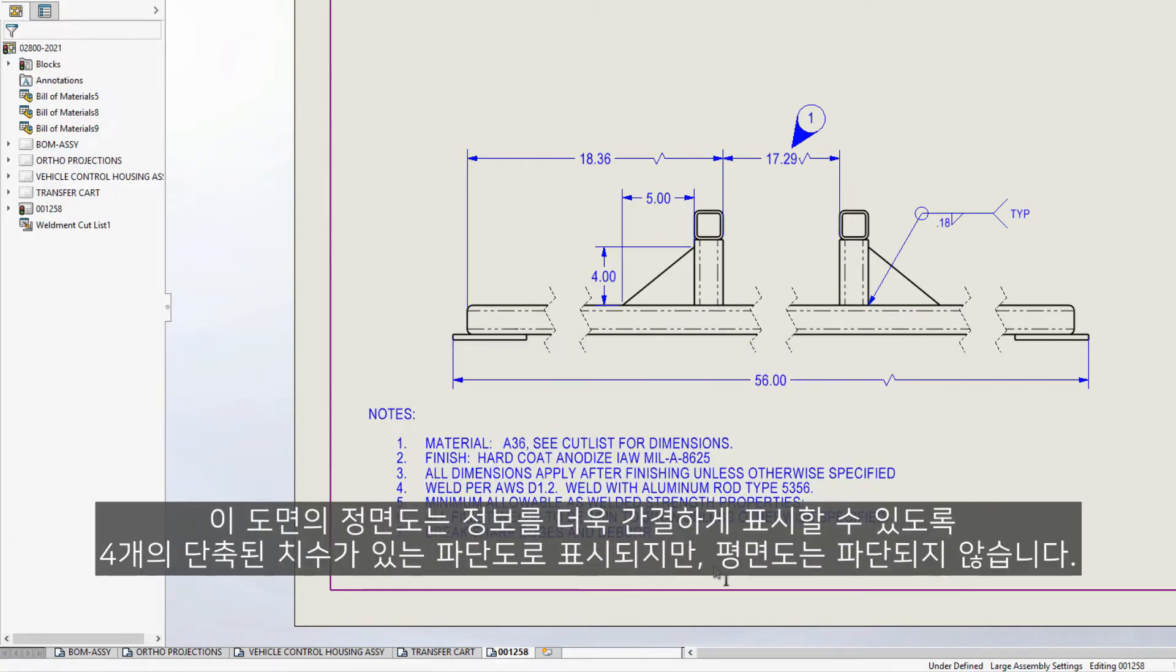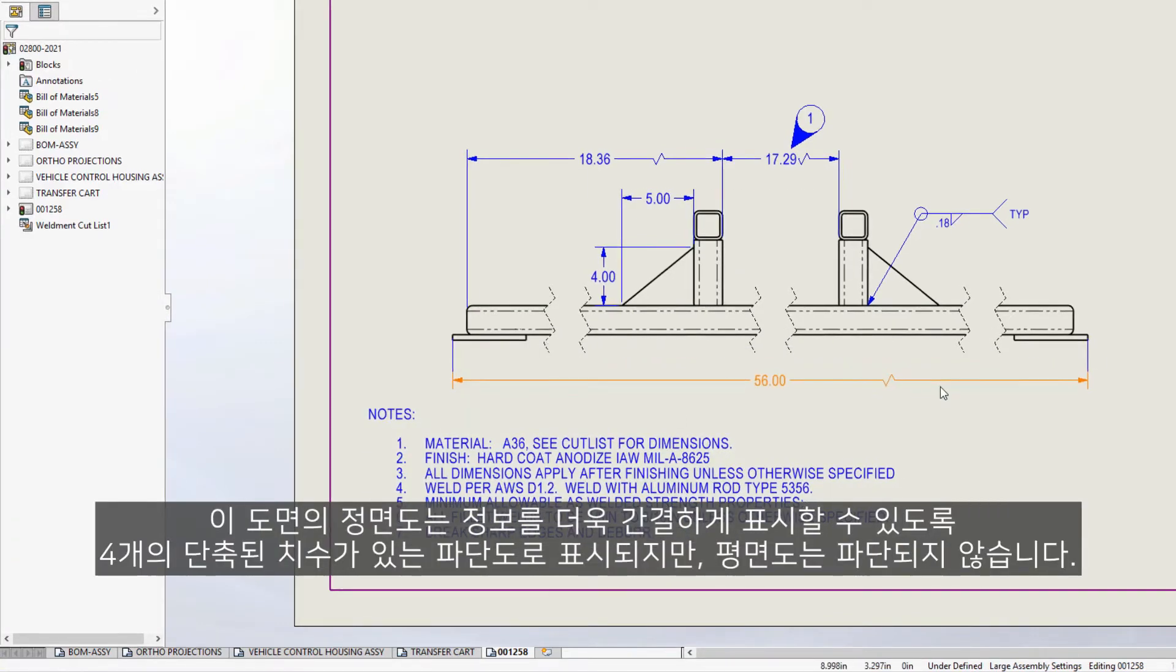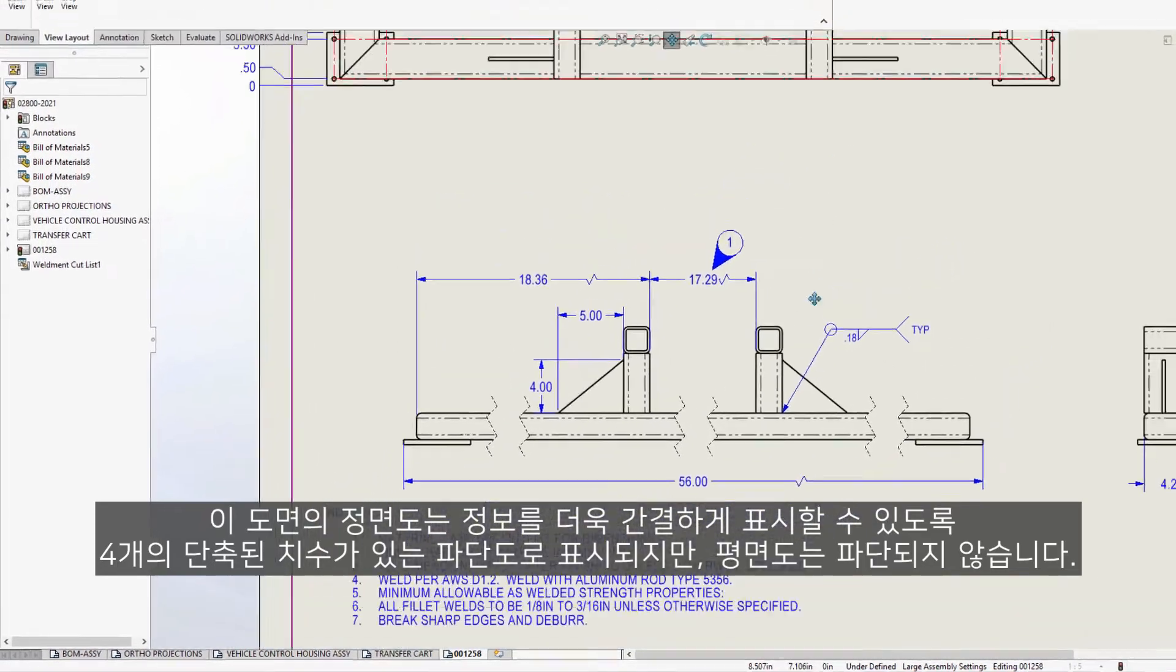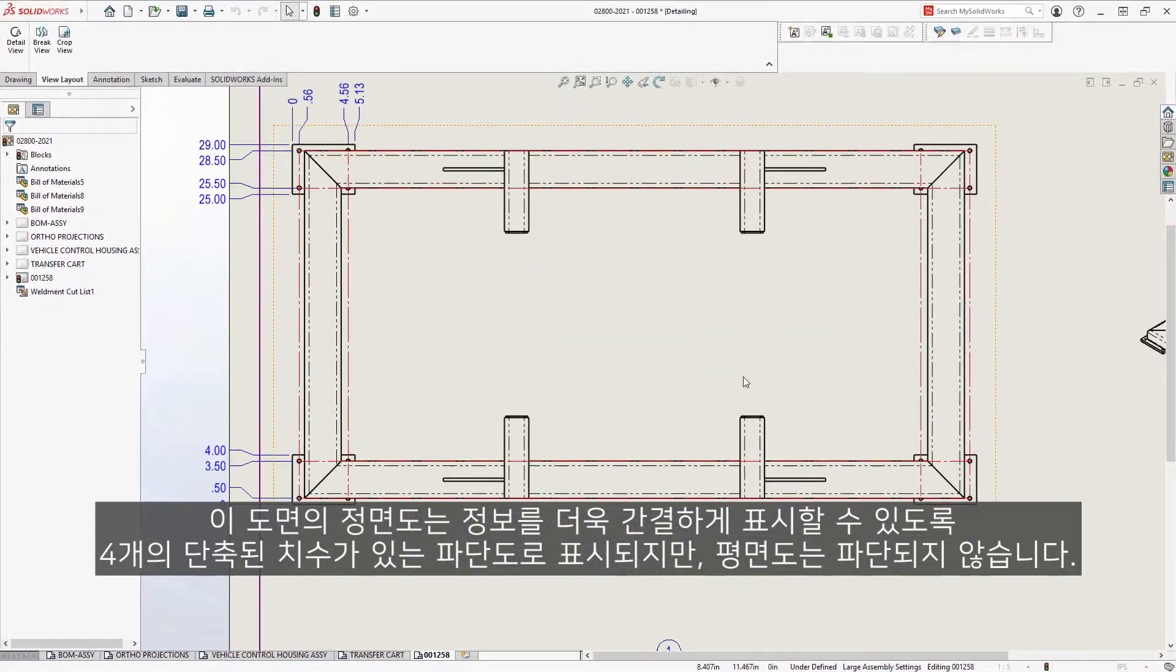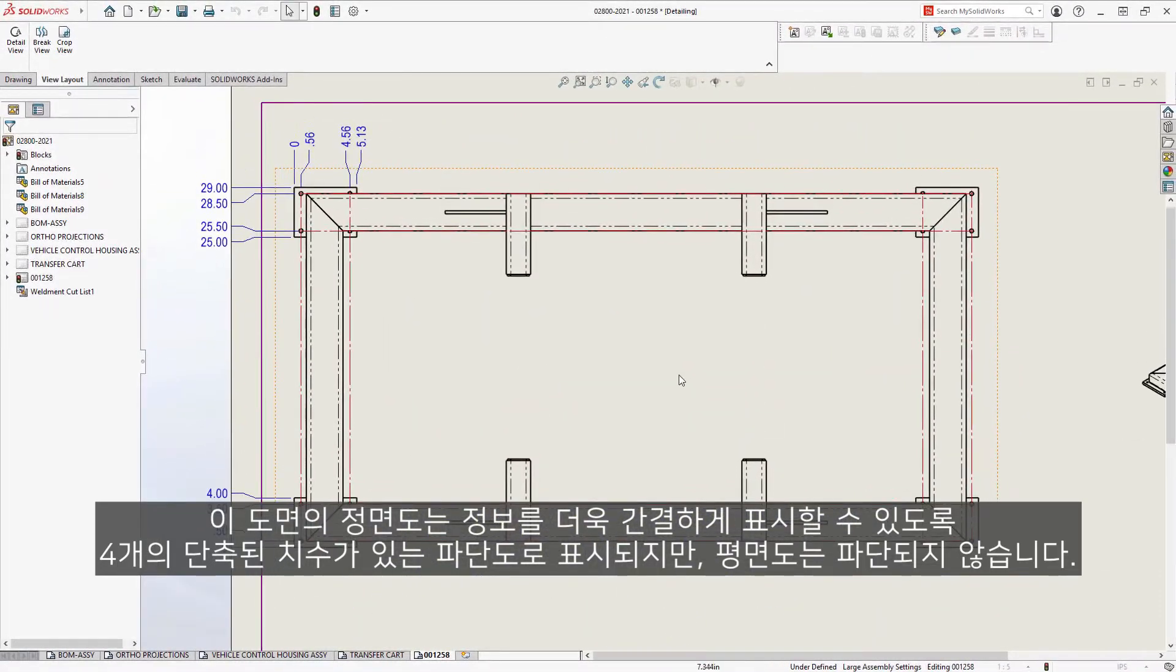The front view on this drawing is displayed as a broken view, with foreshortened dimensions to allow for a more concise display of the information, but the top view is not broken.